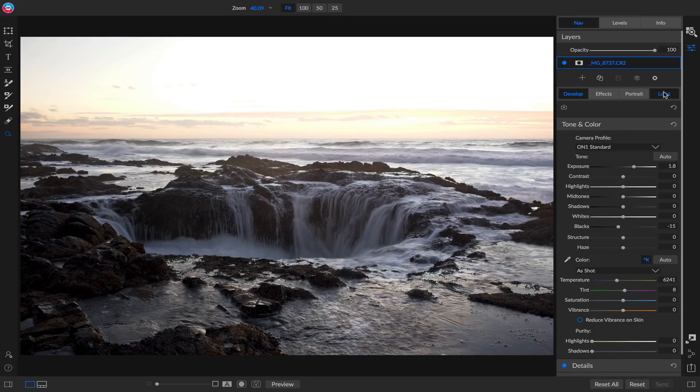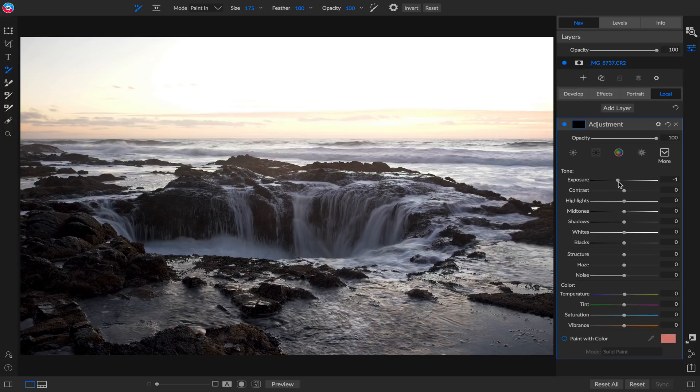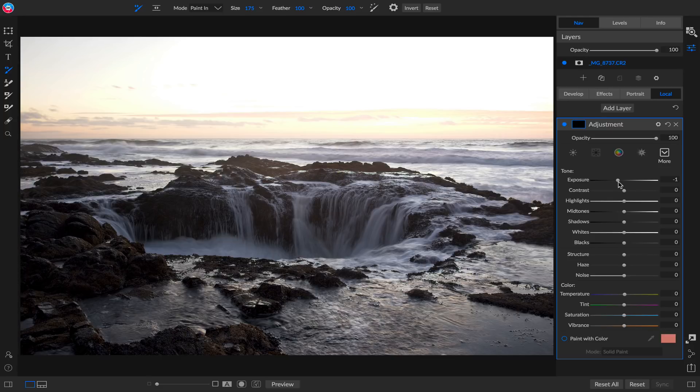Watch, I'm just going to click on the Local Adjustment tab. It's automatically added a new local adjustment for me. By default, it's set to one stop under—that's just a good place to start. So if you start to paint or use the gradient mask tool, you'll see the results right away.